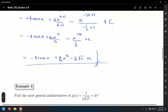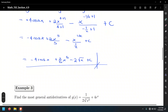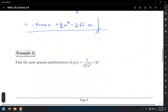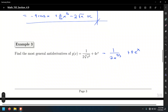Let's do another example: find the most general antiderivatives. Finding the most general antiderivative means finding the antiderivative and adding plus C. We'll discuss what plus C means after. First we need to do some algebra or rewrites before integrating, because we cannot integrate while x is in radical form in the denominator. So we write it as one-half x to the negative five-thirds, plus 4e to the x — that's the function in its simplified form.